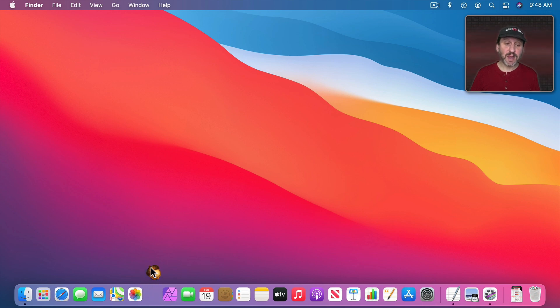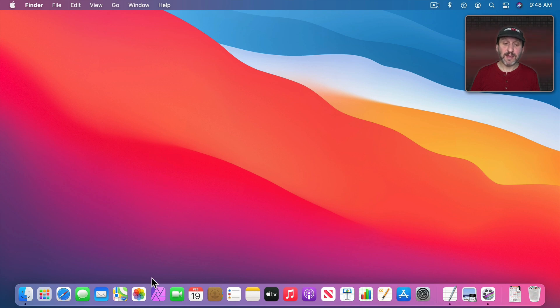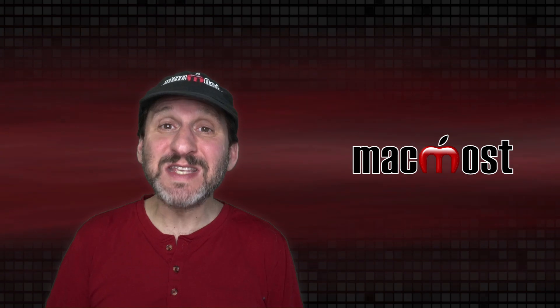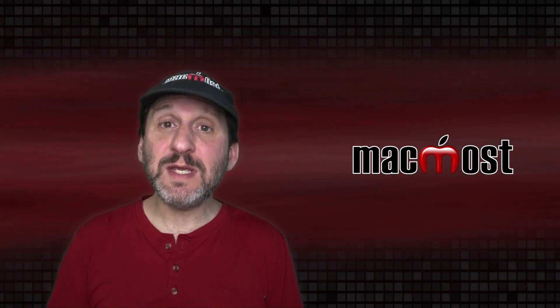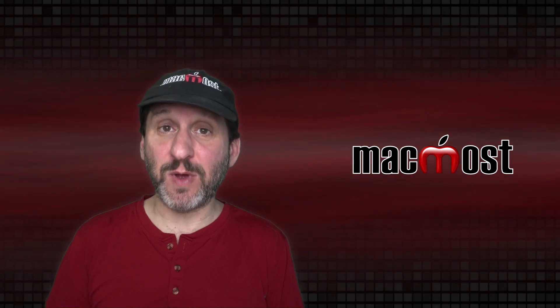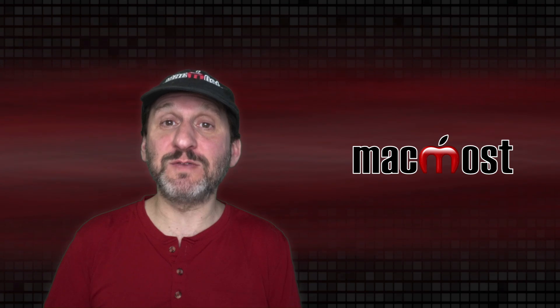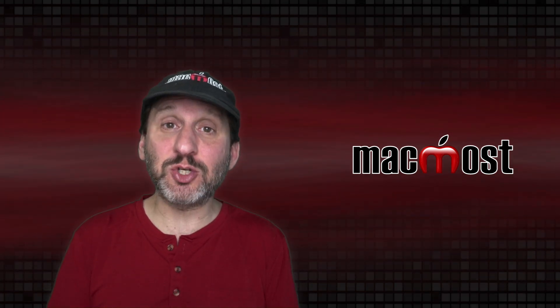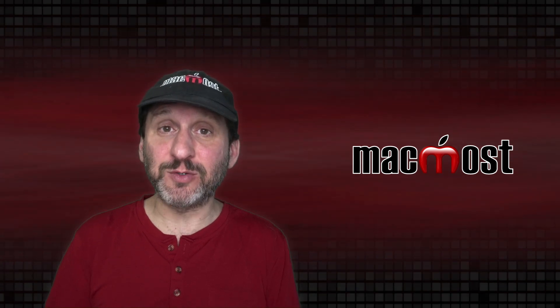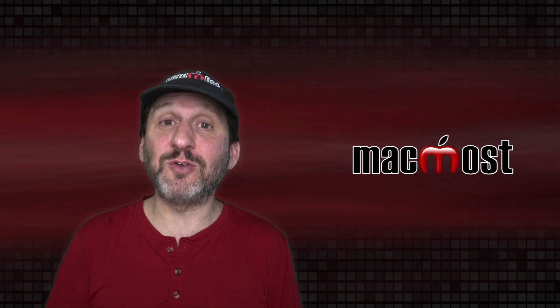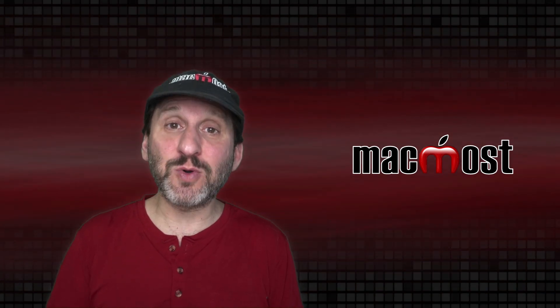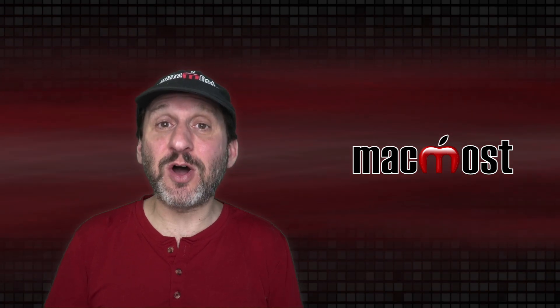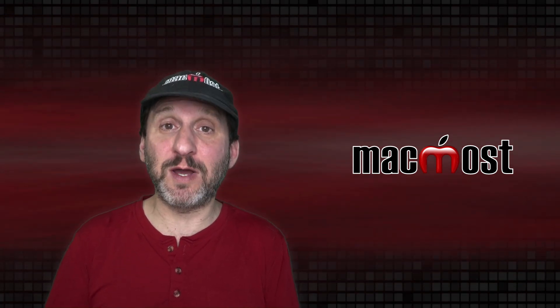To remove an app from the Dock drag it up. When you get far enough up you'll see Remove appear and you can drop it there and the app is gone. Now it's very important to understand the basic concept of the Dock, which is nothing is actually in the Dock. What you see there are shortcuts or aliases to the actual items. So those apps I didn't move from the Applications folder and put them in the Dock. I simply created a shortcut to launching the app. The app is still in the Applications folder. All those apps you see in your Dock are in the Applications folder, not in the Dock. It is just a shortcut to launch it. So removing an app from the Dock does not uninstall it or delete it from your Mac. It simply removes the shortcut.